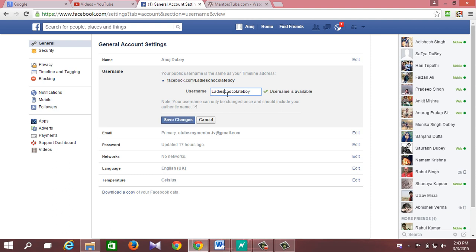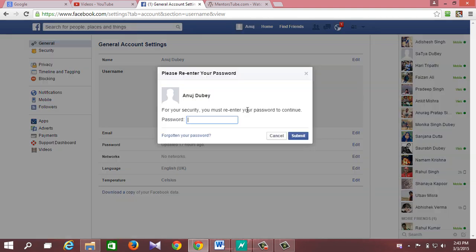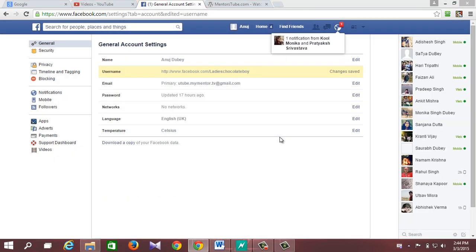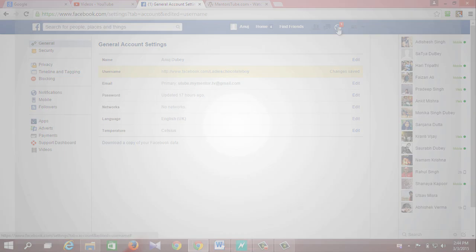Hi! If you would like to know how to change Facebook username, then stay tuned and watch this short video as I show you what exactly you have to do.